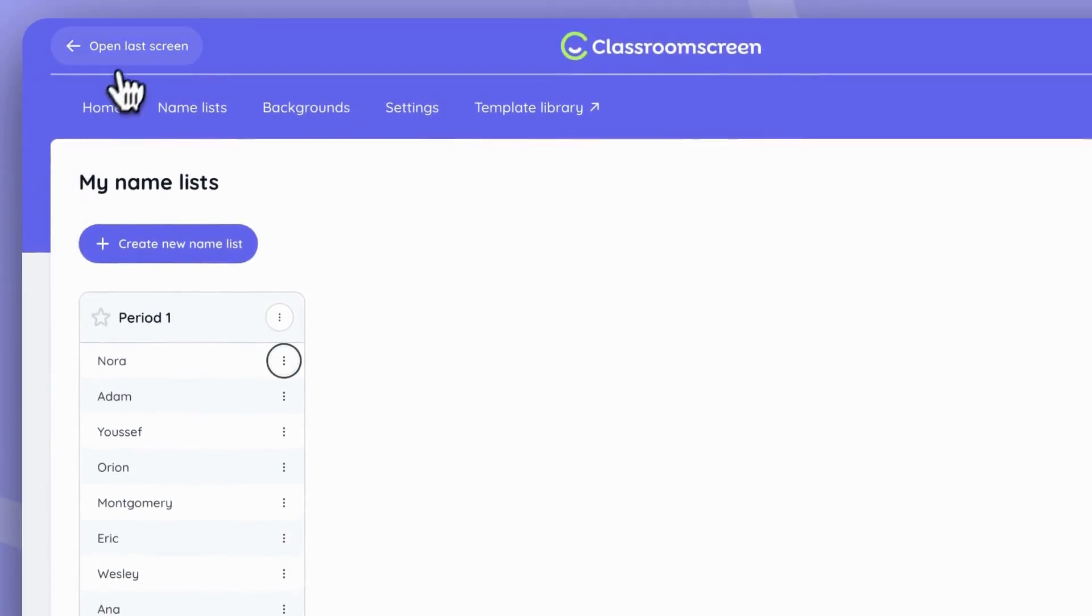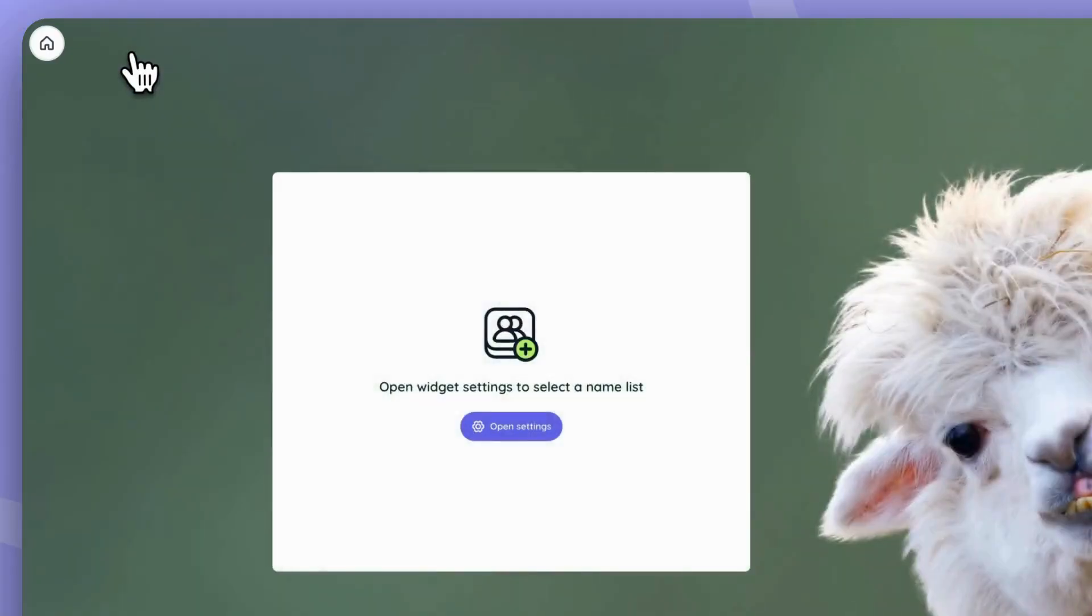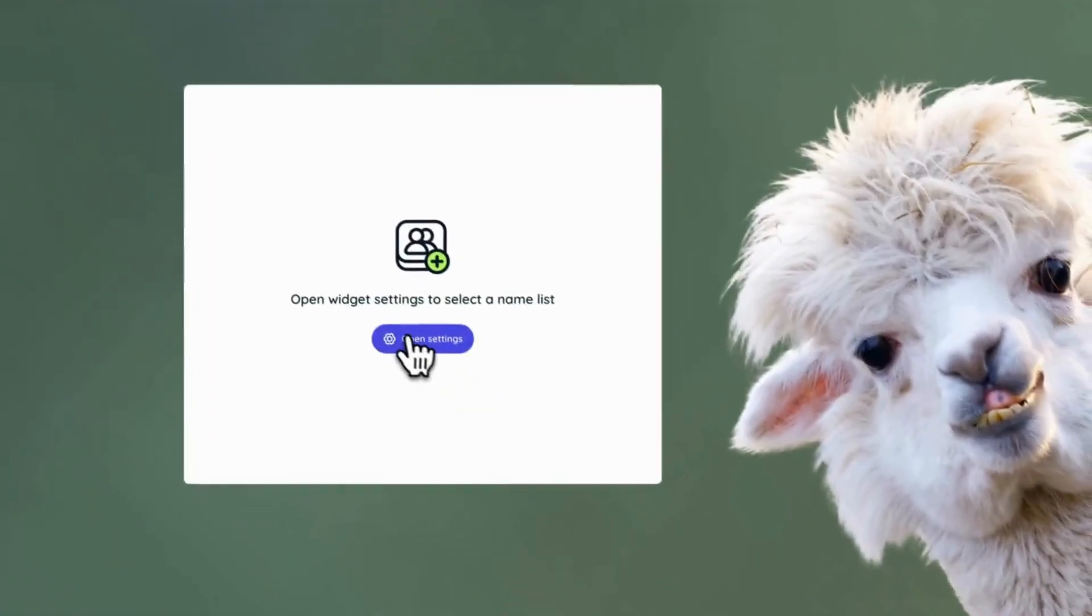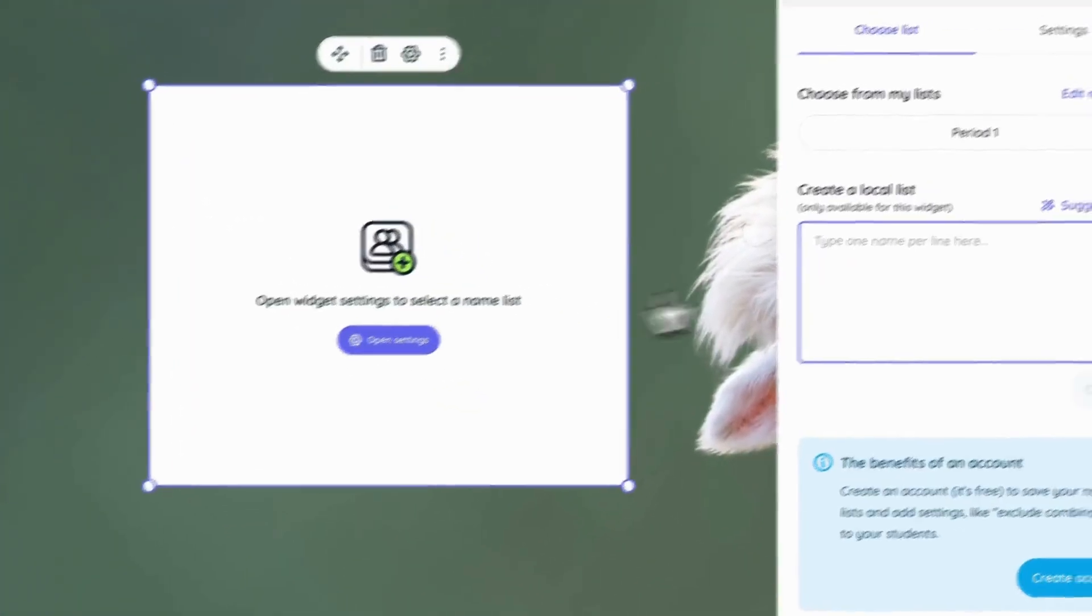Now we'll go back to the last screen and choose this list from the settings.